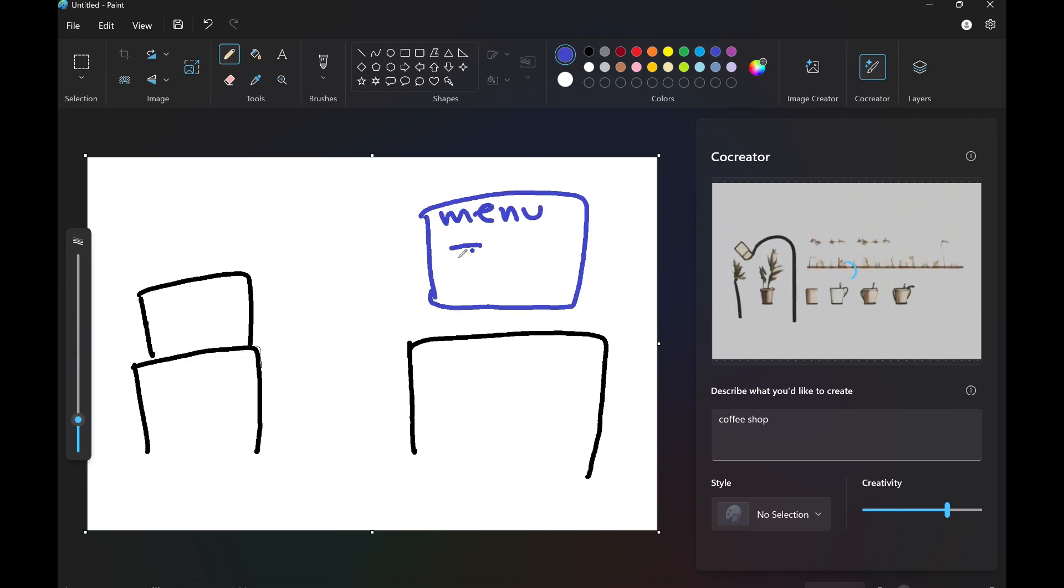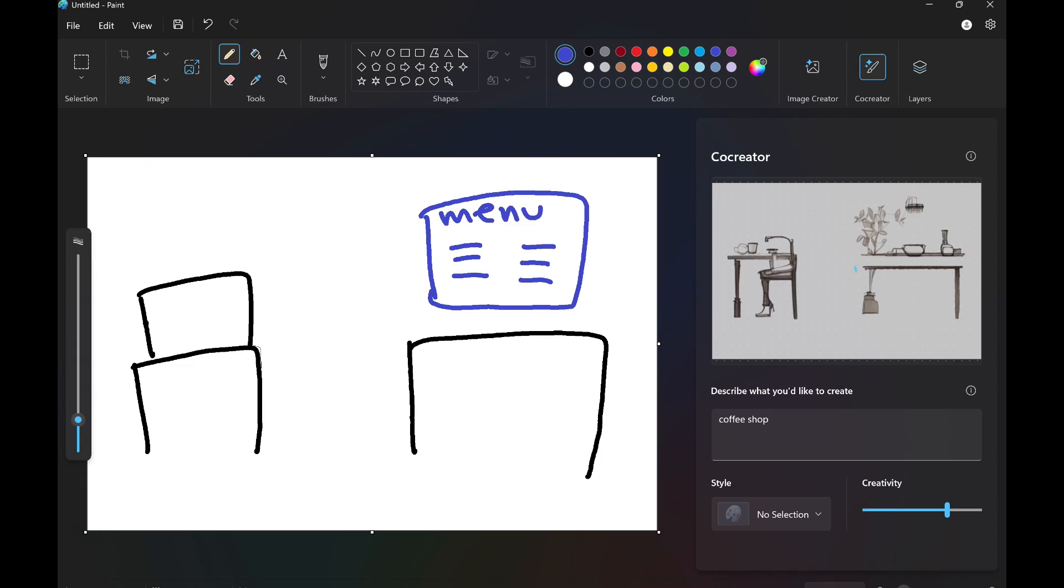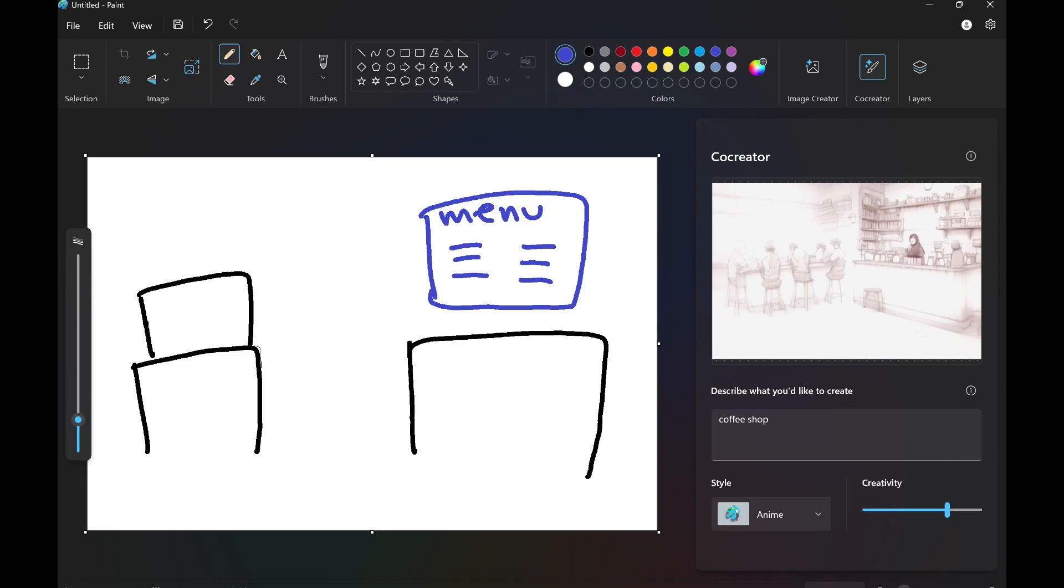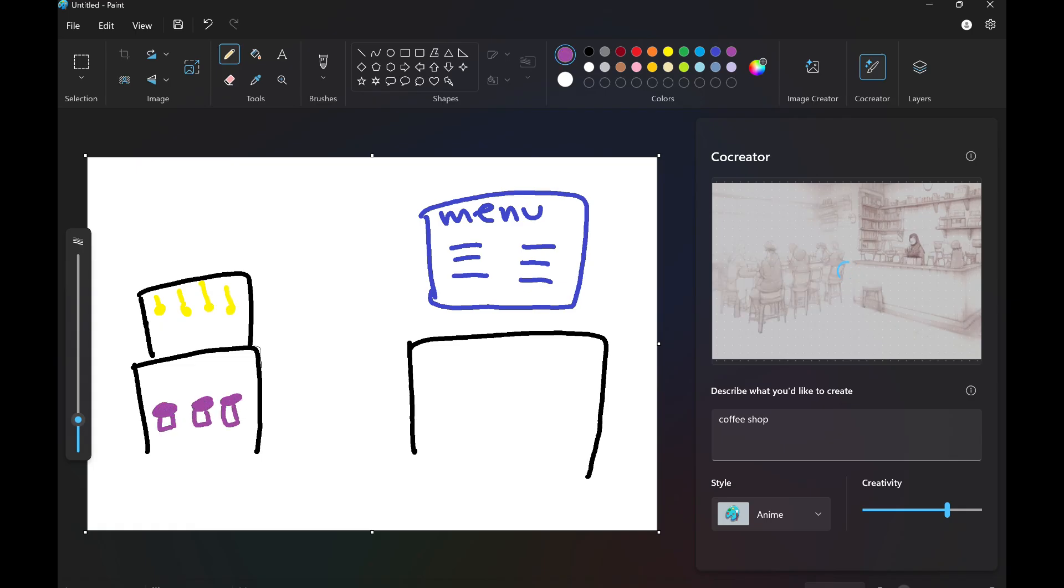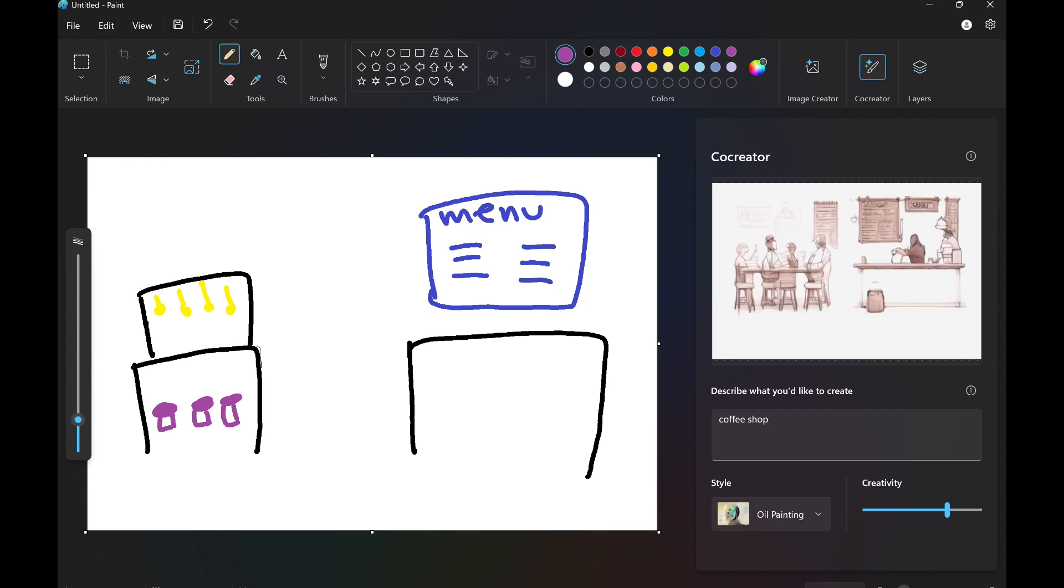But you can see how Co-Creator is actually trying to sketch out my idea. So you can choose your style, add in some details, and let's work with this for a little bit. I want to add details like some lights and chairs. My artwork is slowly coming along right now.